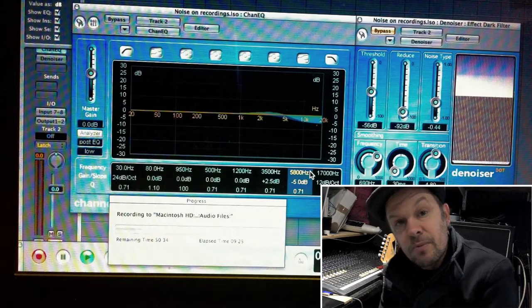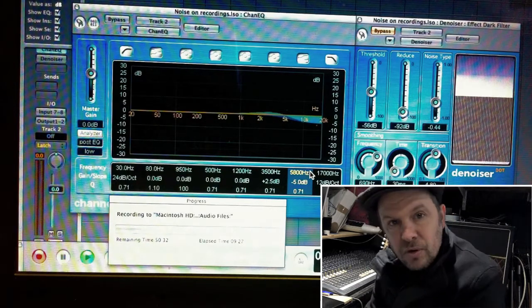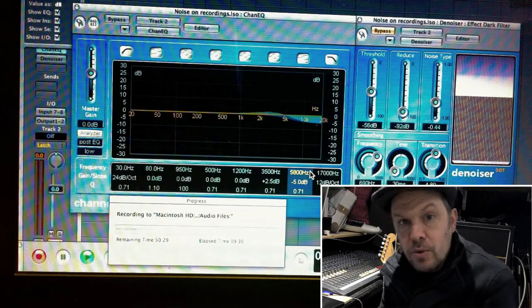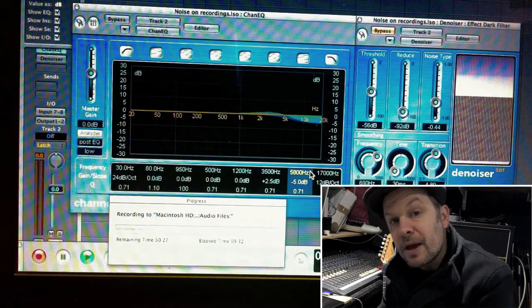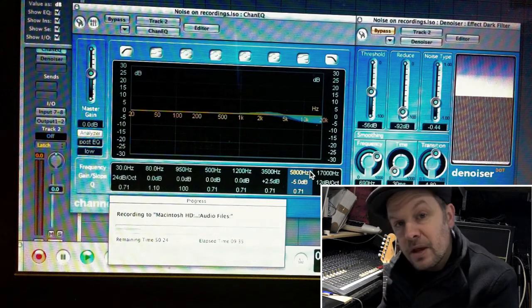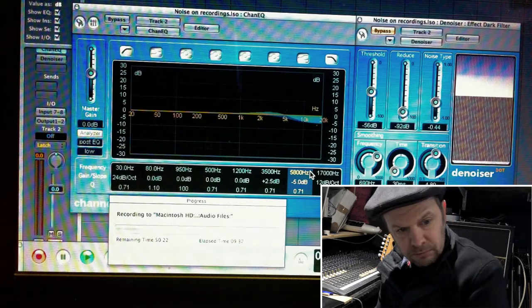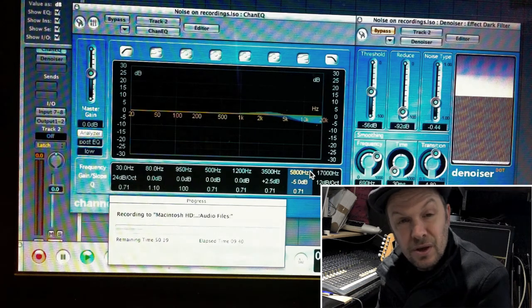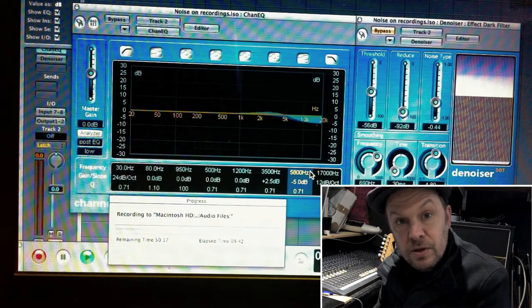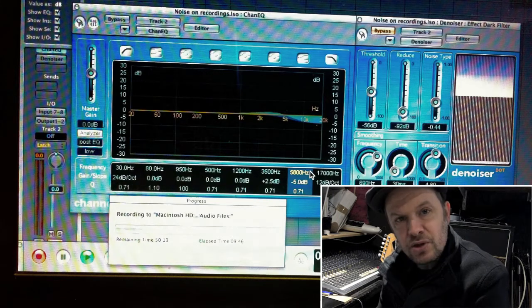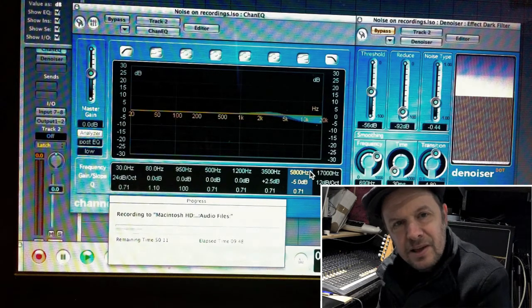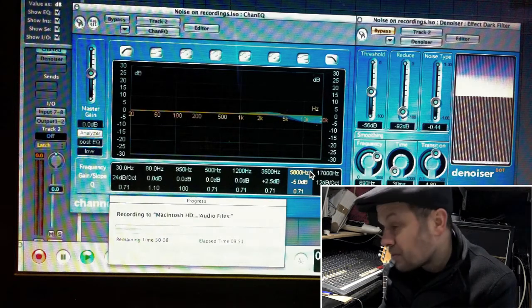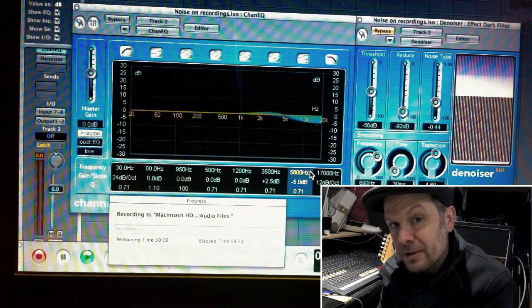Now, the other noise you can come across is mains hum. Those viewers in the US, the mains hum runs at 60 cycles per second. That's a bottom B flat. In the UK and other places in the world, it's 50 Hz. And it's a G. So if you're playing something in the key of G, and you've got mains hum problems on your recording, you're in trouble.